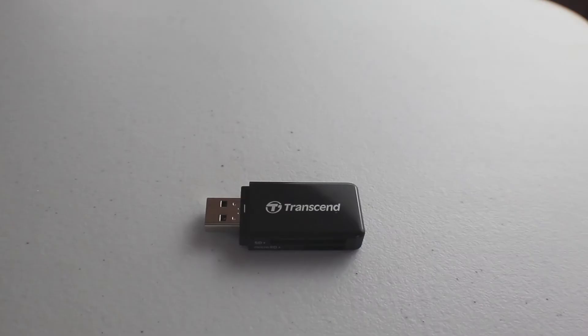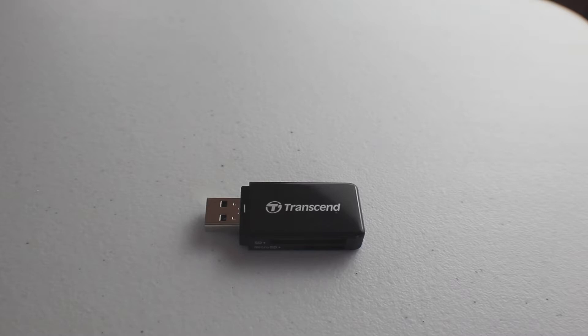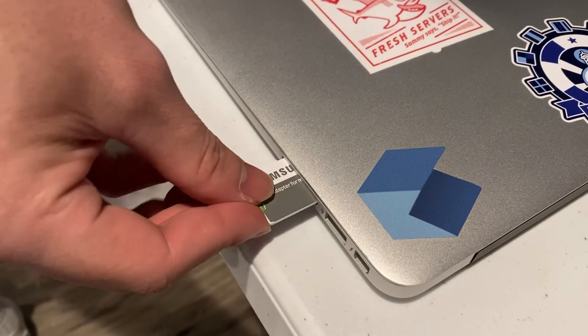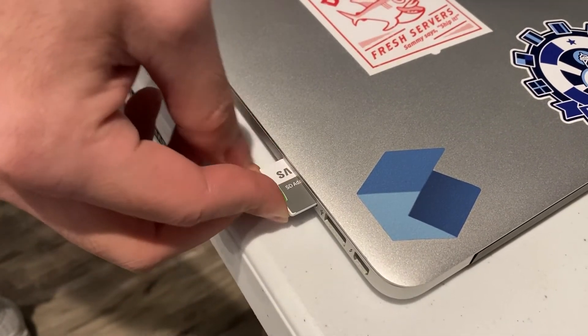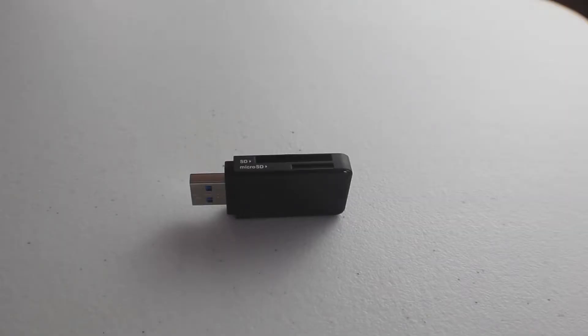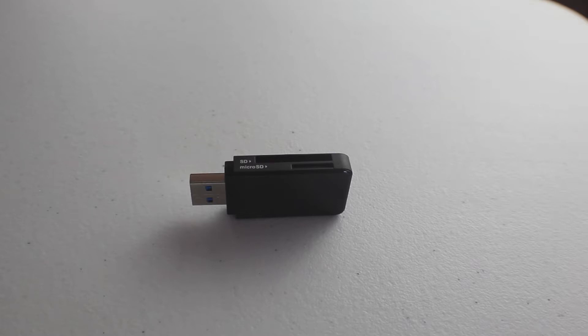And to do that we need a way to connect our micro SD card to our computer. Now, some computers have a micro SD or a regular SD card slot where you can just directly plug the card into the computer. But if you don't have that slot, you can use a micro SD card reader that plugs into your computer via USB.